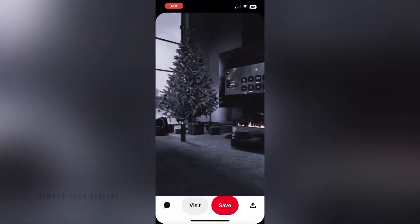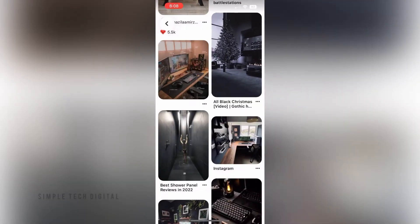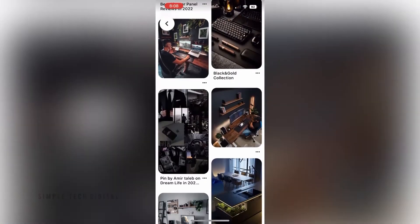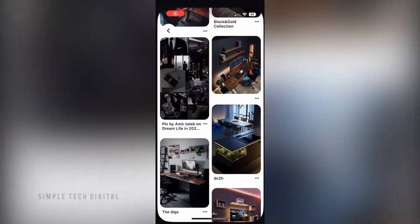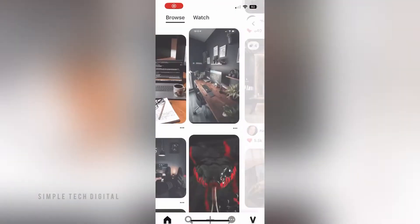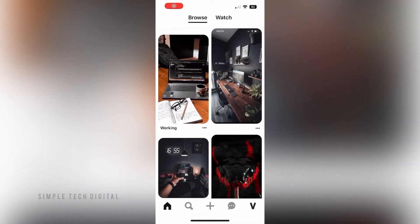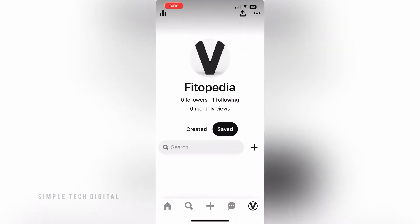What you're gonna do first is simply open up Pinterest. Next, click on your profile in the bottom right corner.